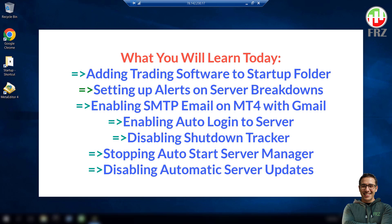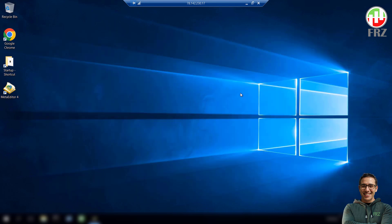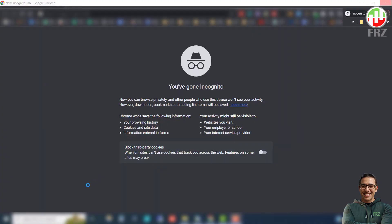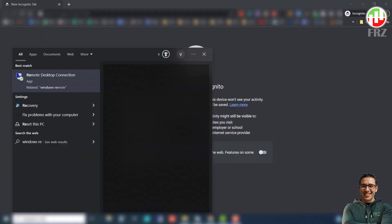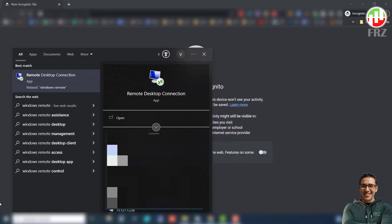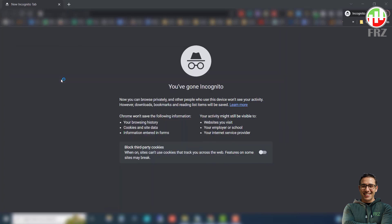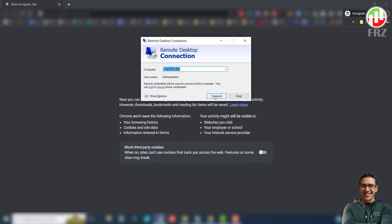When you buy a Windows VPS subscription, the service provider will usually give you an IP address, a username, and a password. What you need to do is to open up the Windows Remote Desktop and enter the credentials to log on to the VPS server.